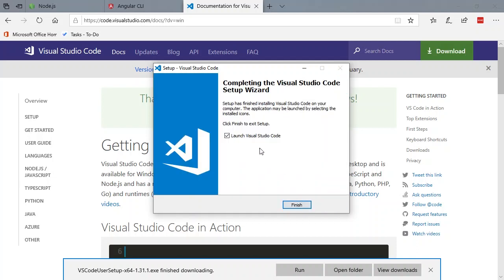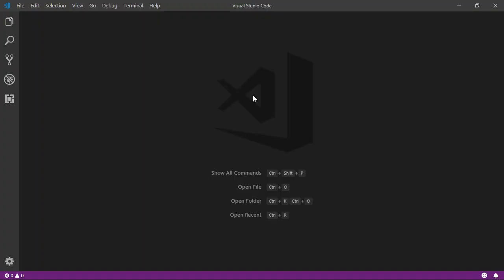Once the wizard has completed, we will be prompted to launch Visual Studio Code. So let's go ahead and do that and see what it looks like. And there we go. Visual Studio Code has been installed. We have successfully set up our entire environment for Angular development. Now we can start writing some Angular code.